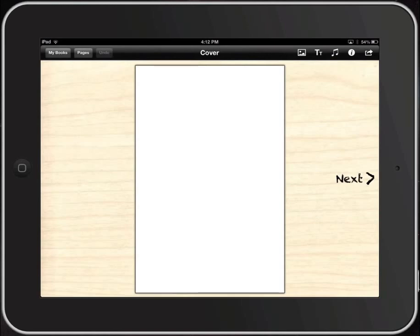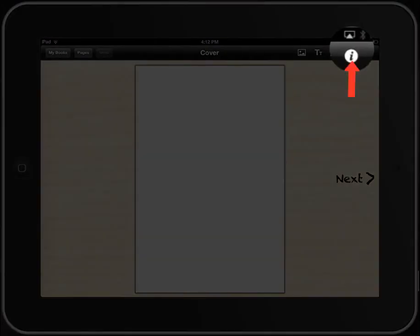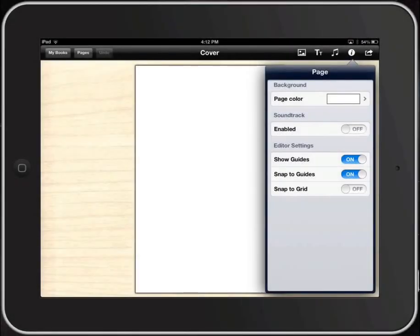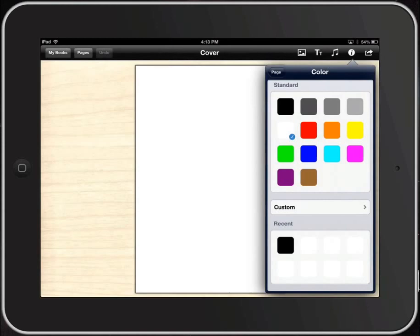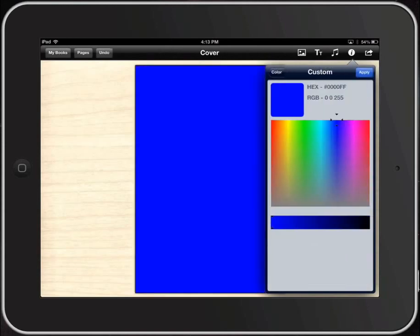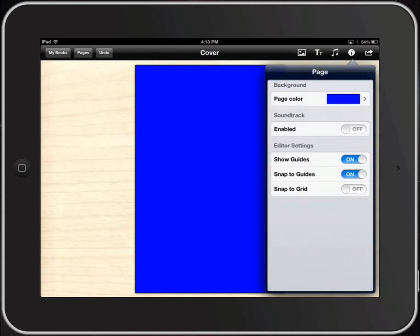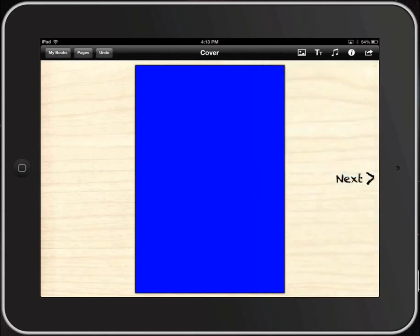Let's look at putting things into pages. The inspector in the top right corner — we click on that, and that allows us to basically control a lot of the elements that go on in the pages in Book Creator. For example, page color — let's say I don't want it to be white. I'm going to select that blue. You can also pick a custom color. In the page settings, you can control having a soundtrack, which I'll discuss in another tutorial.